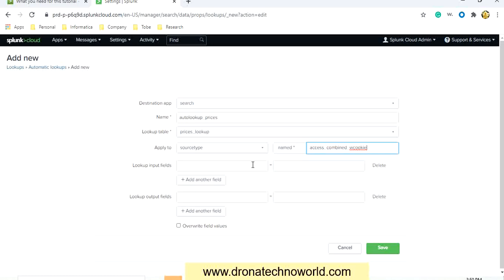In that case, the country code will be the lookup value and that country code should be present in your search data. As we are searching by product IDs, we have product ID data, and based on the product ID we can get the product name or the product price. Hence our lookup will be based on product ID.